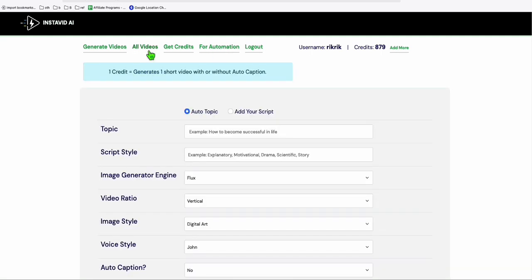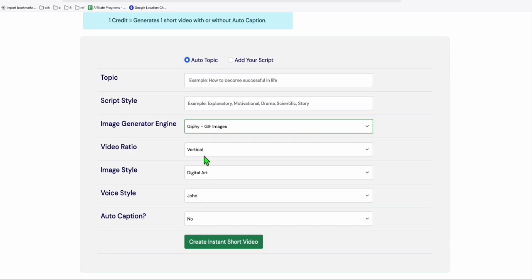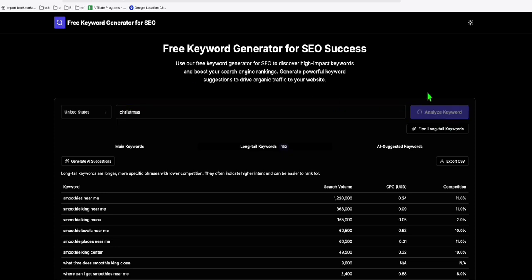So that's one example, guys, on how you can create your YouTube shorts. And I'm also going to show you a cute way on how you can have an interactive YouTube short using these GIF images. So suppose, let's go back to our free keyword research here. Our topic is about Christmas. All right. And then let's analyze keyword.